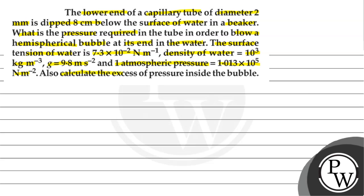Also calculate the excess pressure inside the bubble. So here we have two parts of the question. In the first part we have to find the total pressure required, and in the second part we have to find the excess pressure inside the bubble.